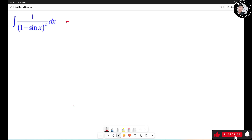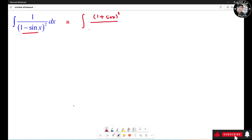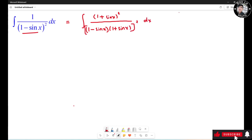In order to do this one, we need to multiply the top and bottom by the conjugate. So it's going to be the integral of (1 plus sin(s))² over (1 minus sin(s)) times (1 plus sin(s))², right? Now, 1 minus sin(s) times 1 plus sin(s) equals 1 minus sin²(s).